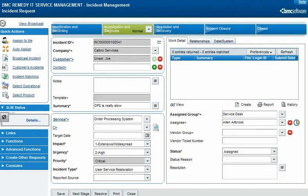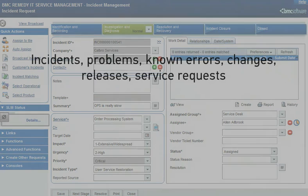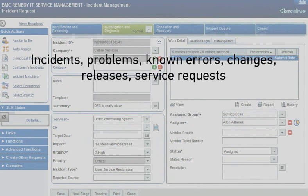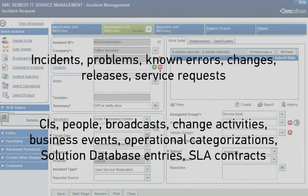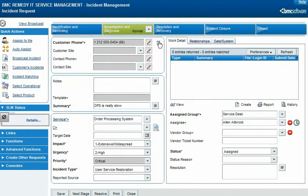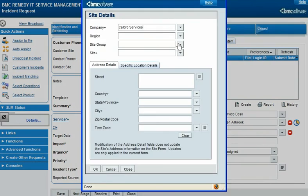Locations can be specified for requests such as incidents, problems, known errors, changes, releases, and service requests, and other objects such as configuration items, people, broadcasts, change activities, business events, operational categorizations, solution database entries, and service level agreement contracts. When you specify a location, you can provide just the company, the entire hierarchy, or either level in between.